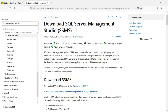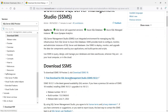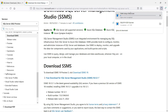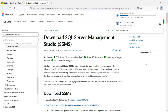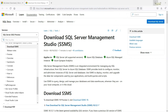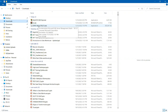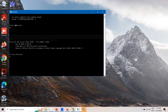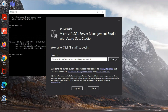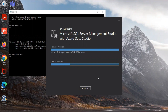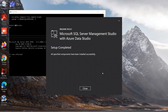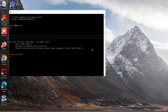SSMS is SQL Server Management Studio. Click on 'Free Download for SQL Server Management Studio.' It is downloading. Depending on your internet speed, it may take some time. Once downloaded, go to the Downloads folder and double-click the exe file. It will ask for permission — click Yes. Click Install to proceed. The installation is in progress and will take a few minutes. Installation of SSMS is completed. Close the installer windows.